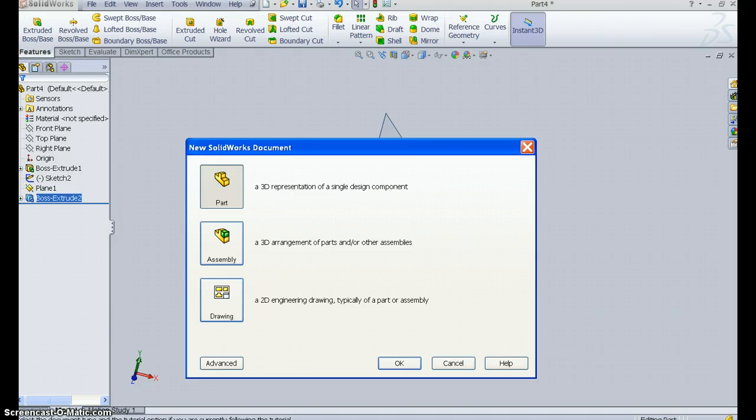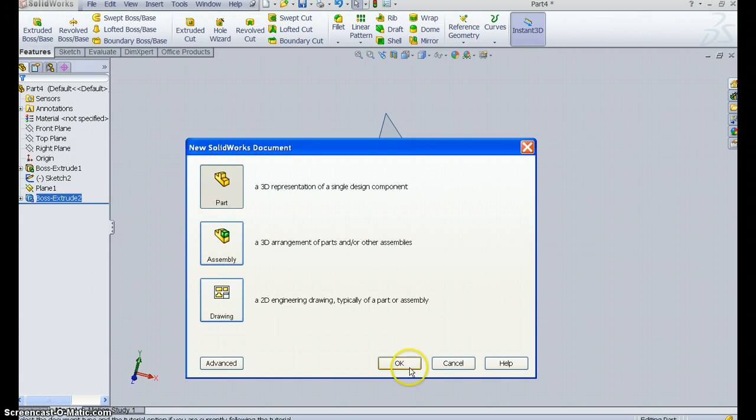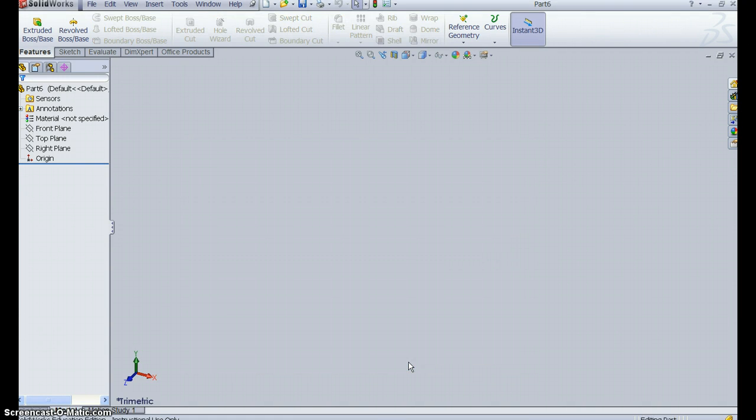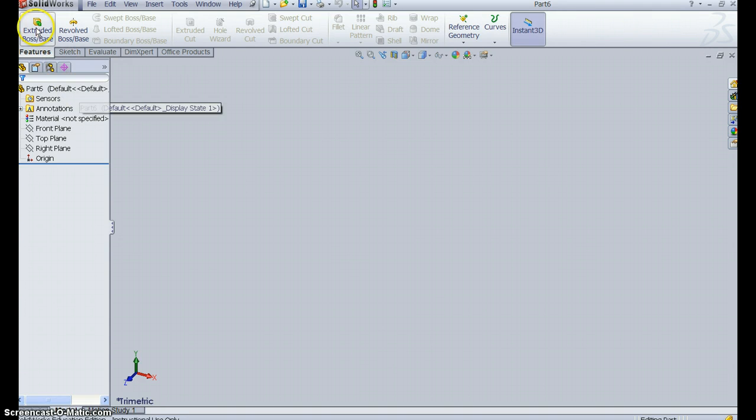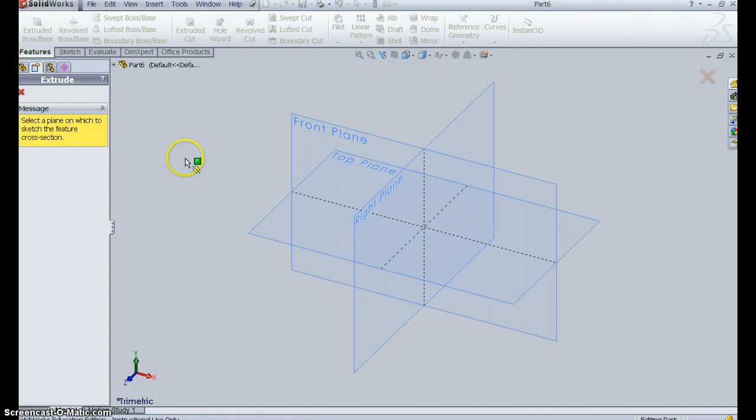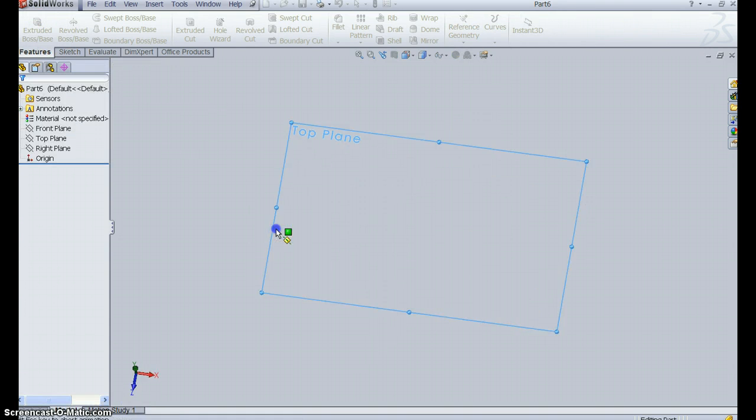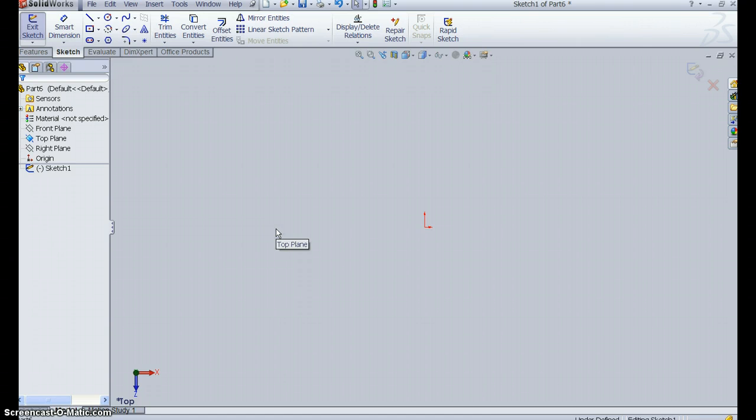So I'm starting here with a fresh view. I'm going to go to Part. Say OK. So I have a new part, a new drawing. Starting with Extruded Base, I'm going to pick the top plane.